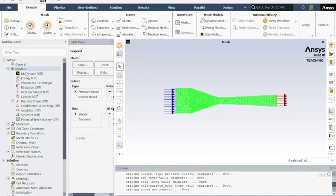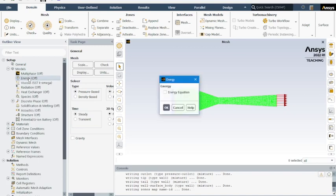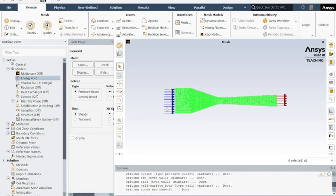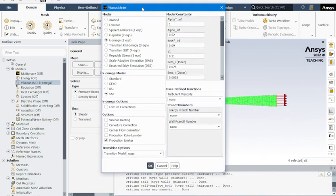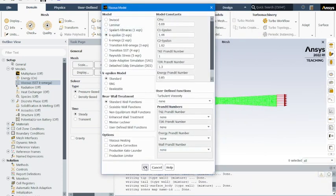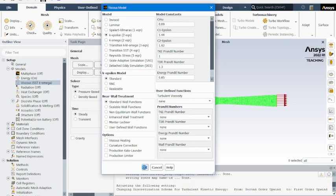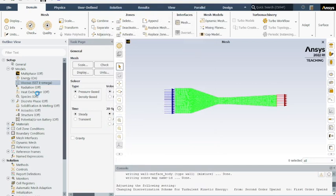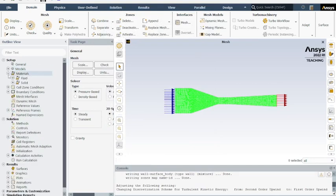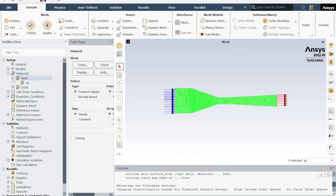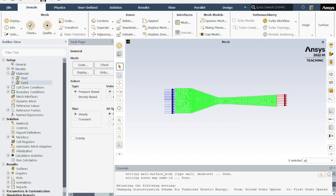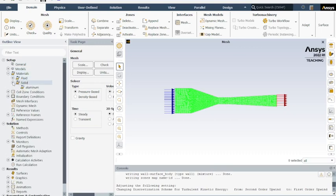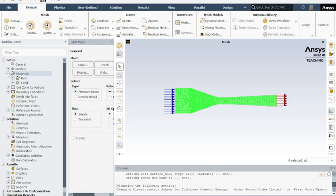So we're going to go to models. We want to turn the energy toggle on. Click okay. We want to change viscous to k-epsilon rather than omega. Pops up for this k epsilon, two equations. Everything else, just leave them at the default. And that's everything from models, materials, set our fluid as air. Unless you change that, it's going to default to air and aluminum, which is what we want.